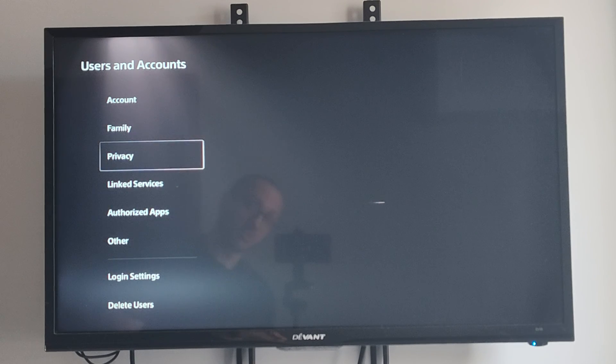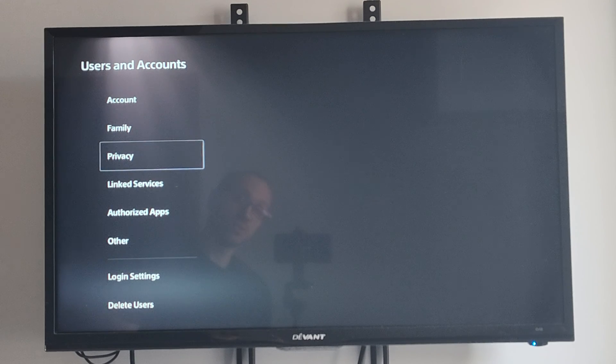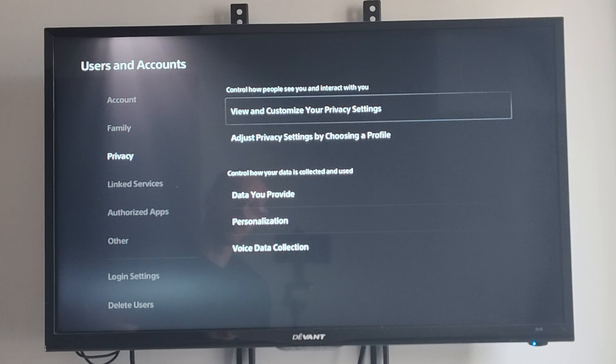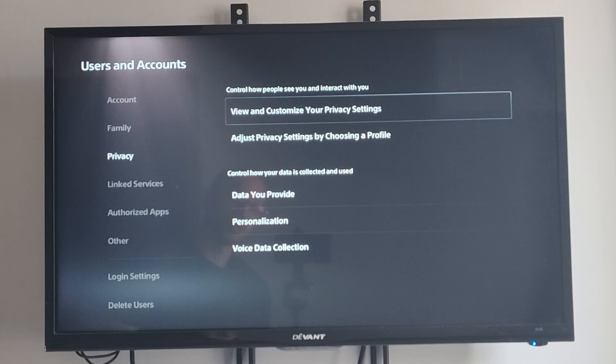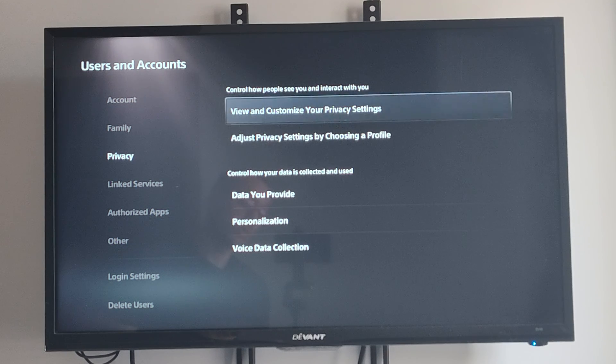Wait for this to load. And then we can go to View and Customize Your Privacy Settings.